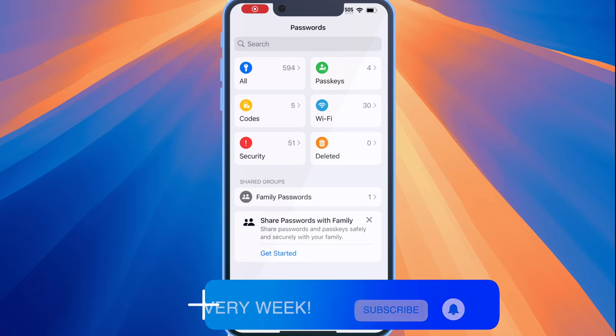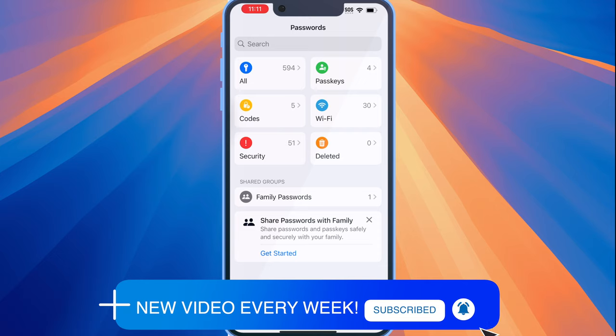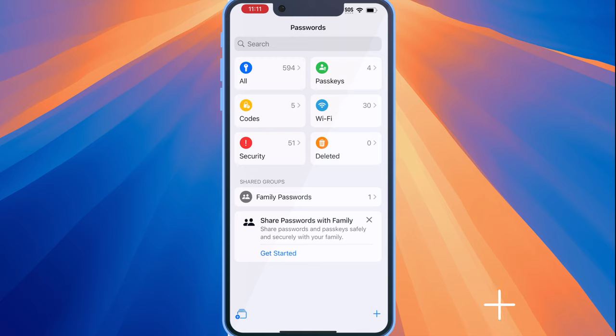The first thing you want to know about the passwords app is that it's basically the section in the settings app in iOS 17 that stores all of your passwords. Apple has moved that out of settings and into its own app.